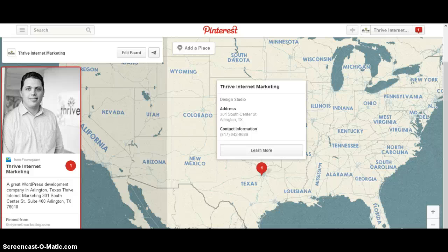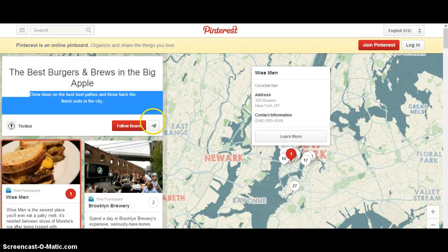If you needed to, you could always share that board. But I think the biggest benefit is the local search — building the citation for that. So there you go, that's the new feature for Pinterest boards. Hopefully you guys enjoyed it. Thanks.